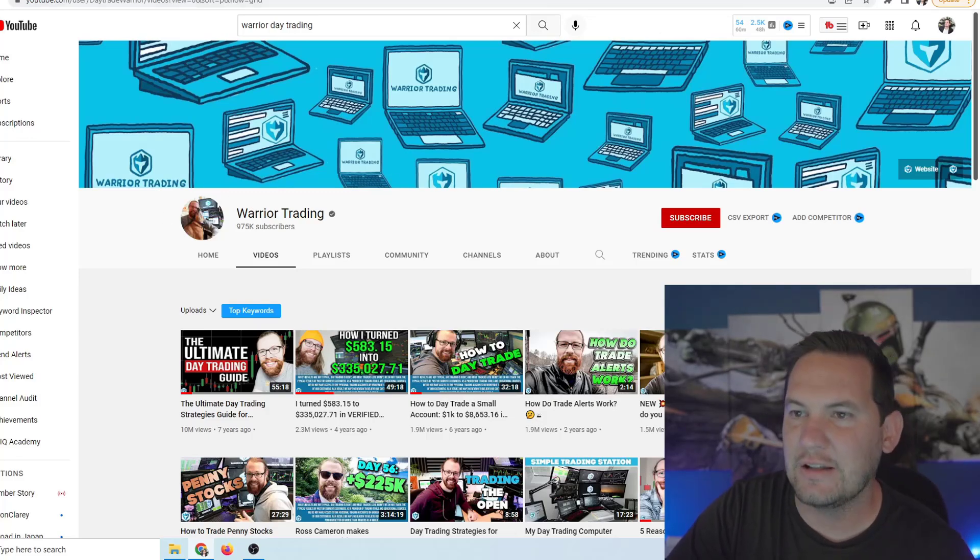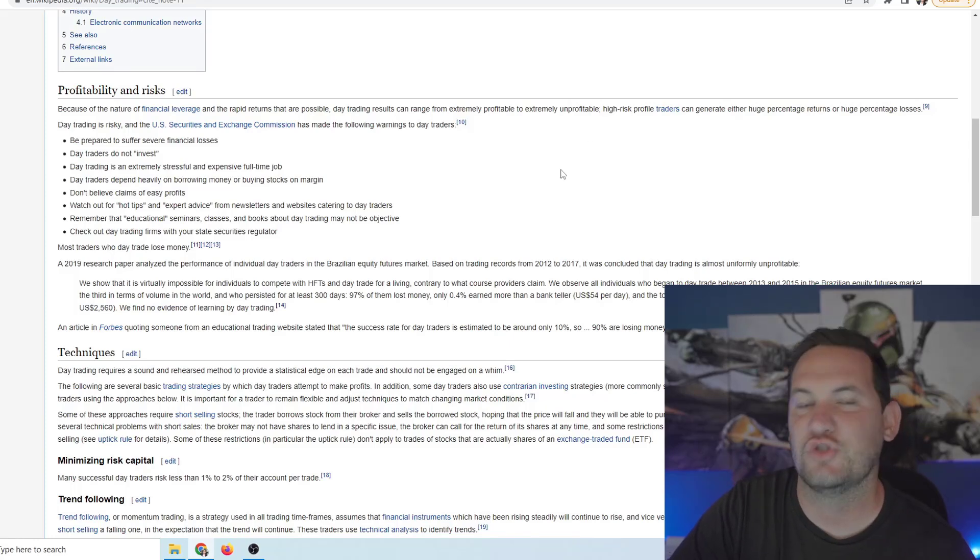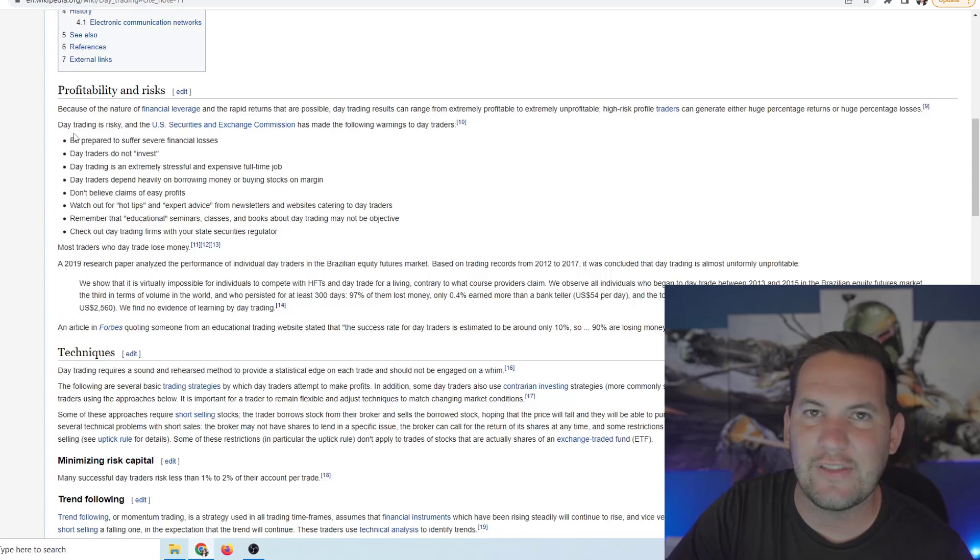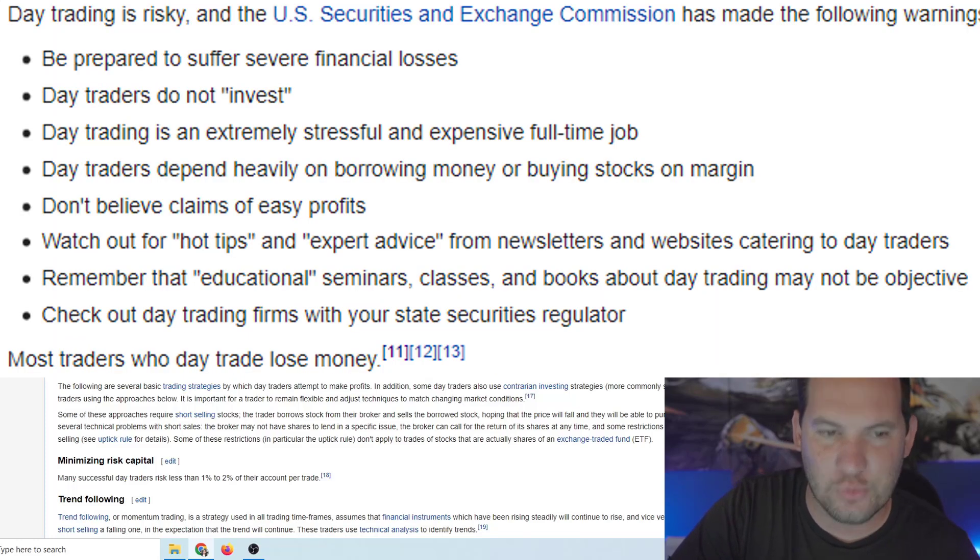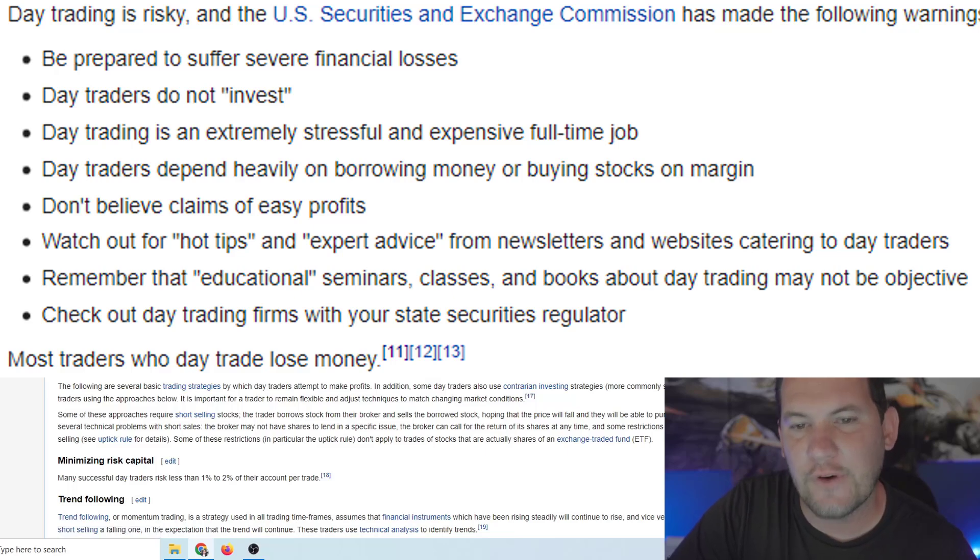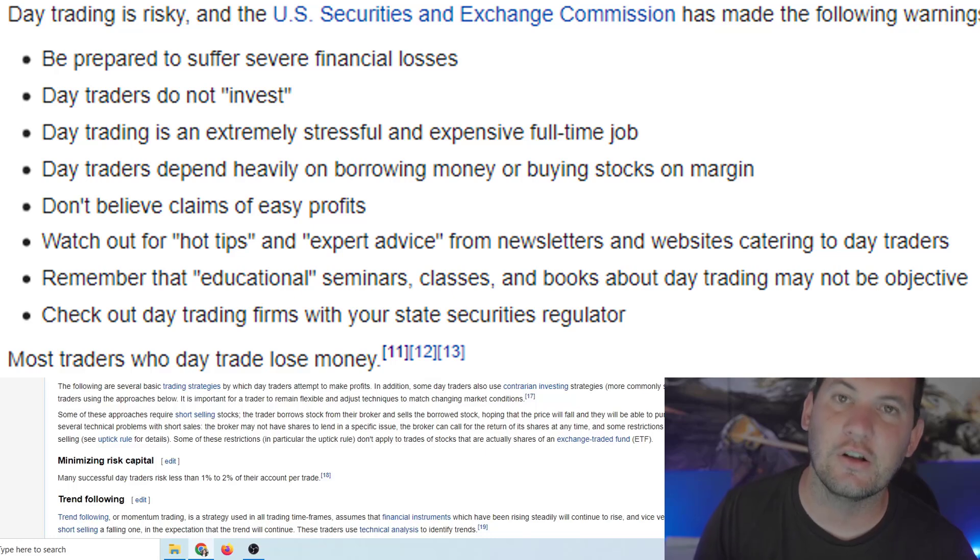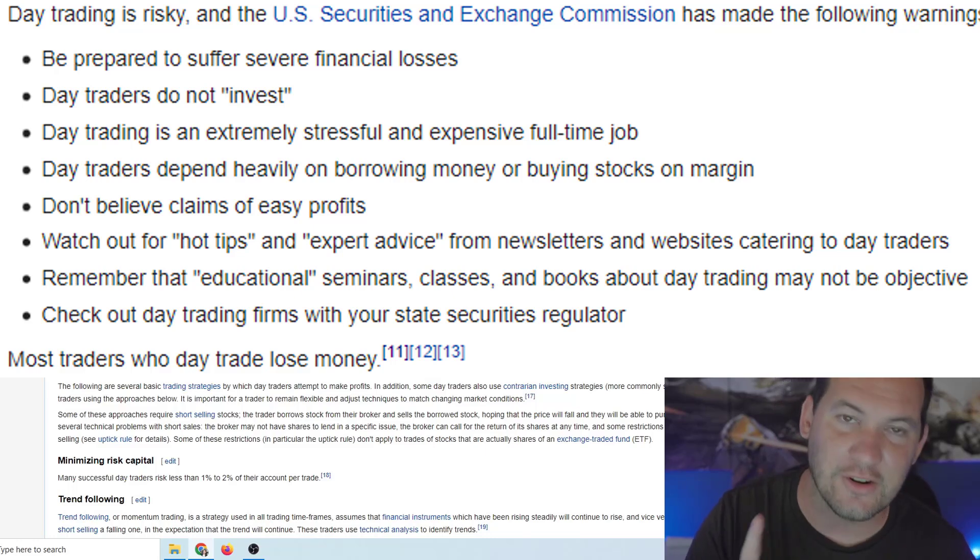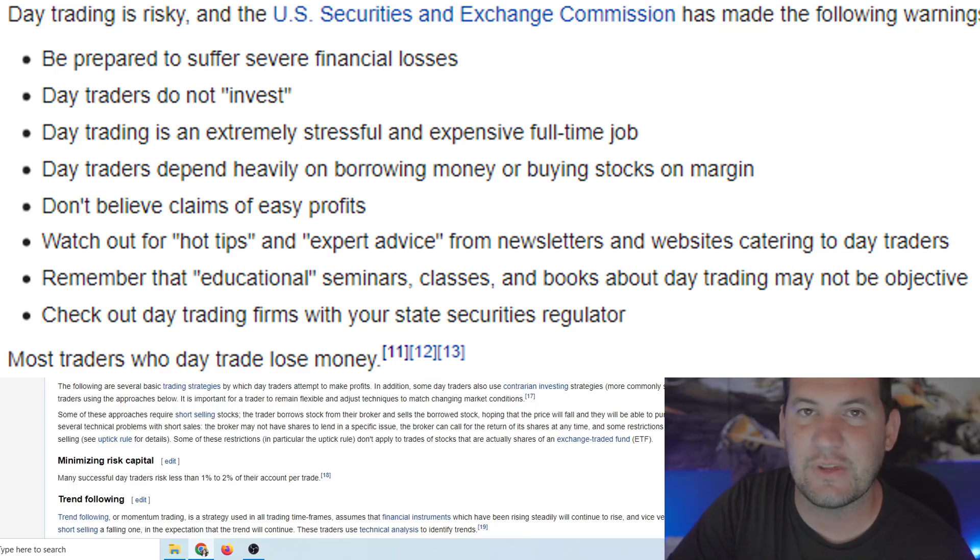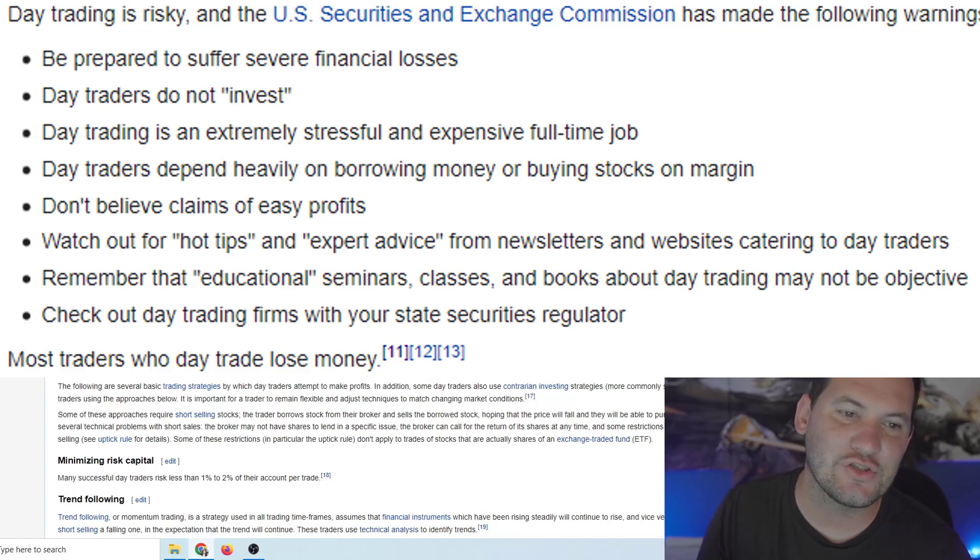Now let's see what the Securities and Exchange Commission says about day trading. They have warnings for day trading. It says day trading is risky and the U.S. Securities and Exchange Commission has made the following warning to day traders: be prepared to suffer severe financial losses, not just financial losses, severe financial losses. Day traders do not invest. That's something to keep in mind. You're not an investor if you're day trading.